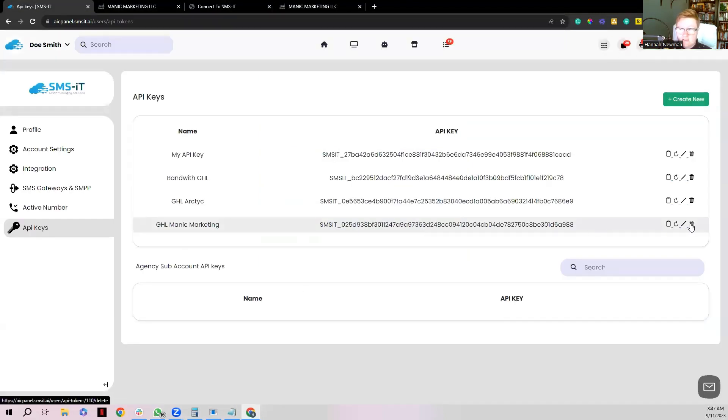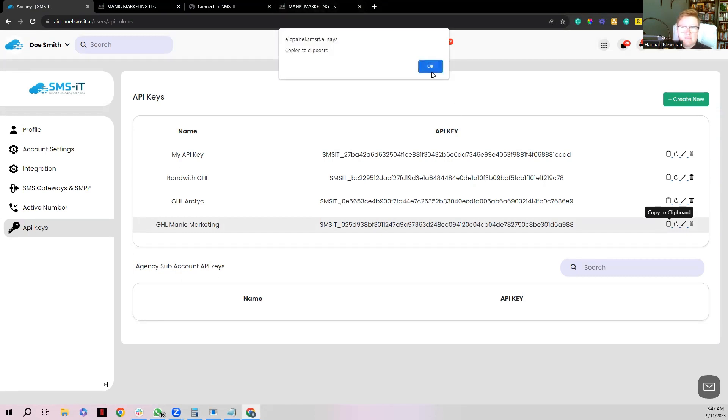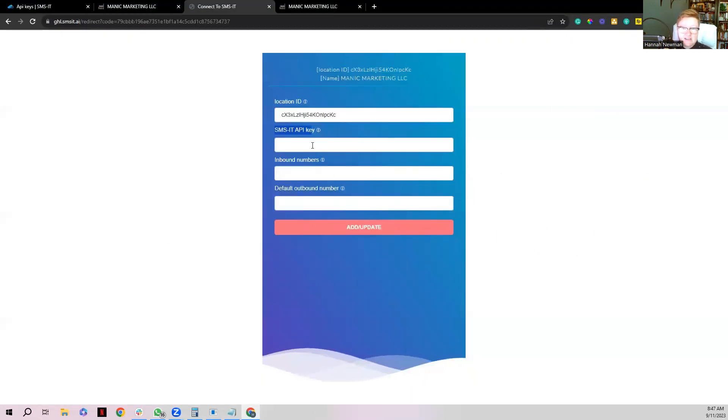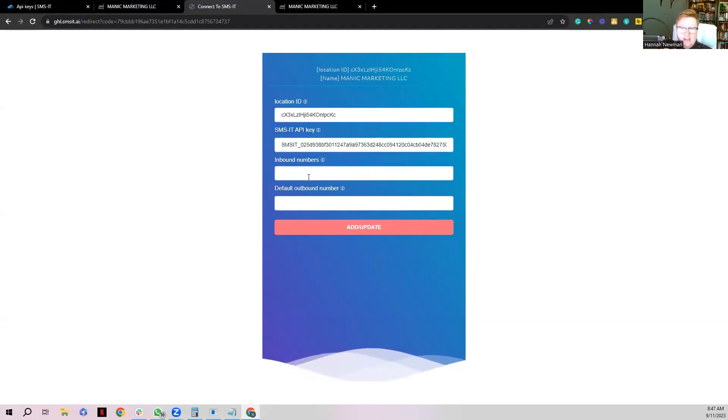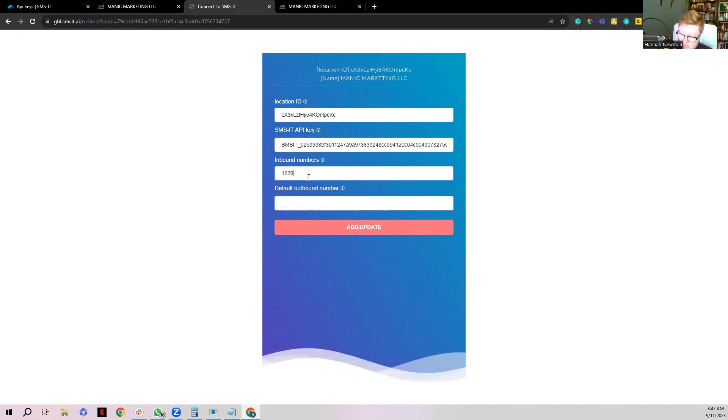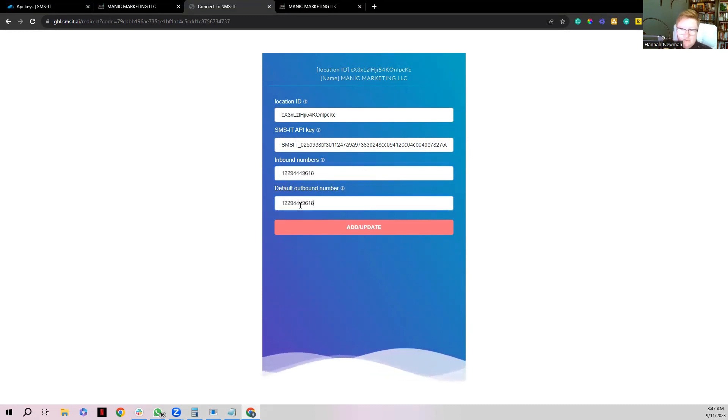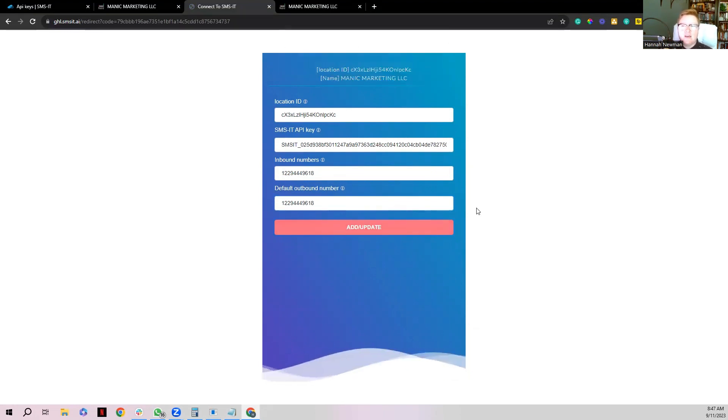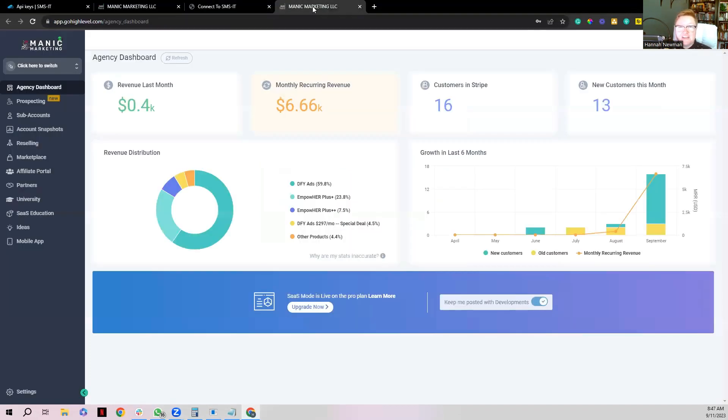But now what we're going to do is we're going to grab our SMS-IT API key. So it's the same key that we just created. I'm going to click copy right here, and then I'm going to go back over to this connect board and you're going to choose your inbound number, whatever that number is connected. So whatever number you connected, do it for the same way both, and then click add update. And that's going to let you know, hey, it's been updated. Wonderful.